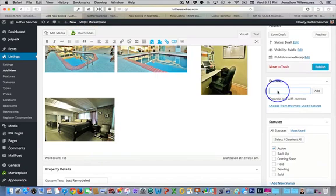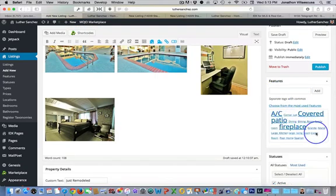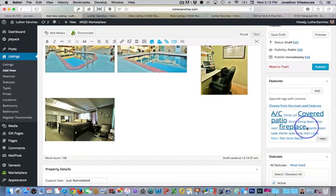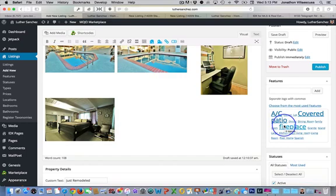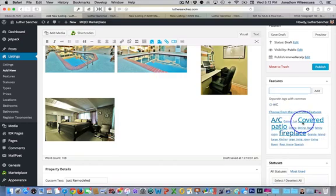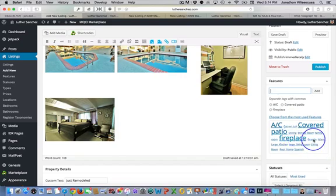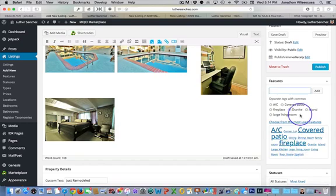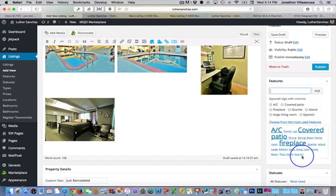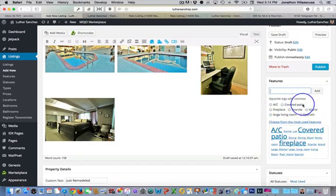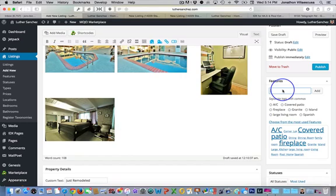Now features on this, you can actually choose from the most used features, which I recommend doing. So you're not duplicating particular features and you can keep your site more in tune with the same features and less clutter, so to speak with different variations of certain things. So let's just go ahead and say it has an AC, a covered patio, a fireplace, granite countertops. It has an island. It has a large living room and it's Spanish style, whatever you want to put. So you just click on those and they'll automatically populate as features. Now, if the feature isn't in here, you go ahead and just type it in here, the way you would want it to be displayed on your site and click add.